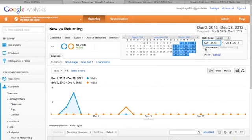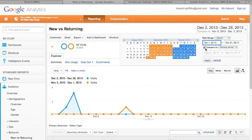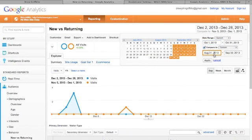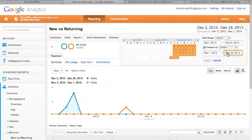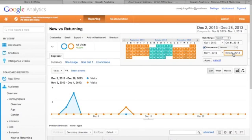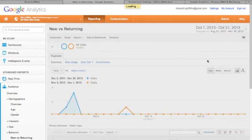If you want to compare October to November, then you do the same here. So November 1st, November 31st. So hopefully that should compare October with November of last year.